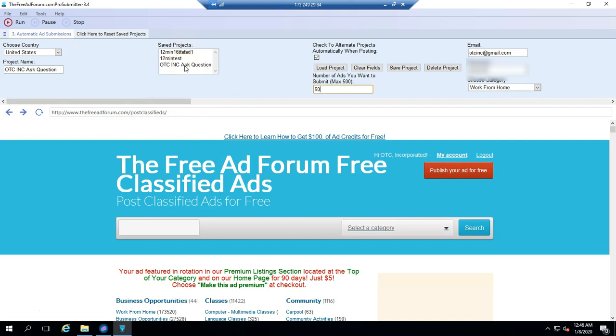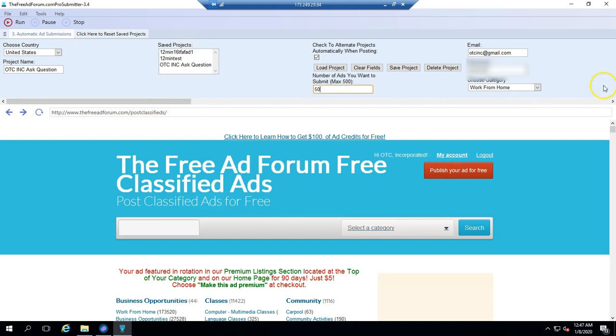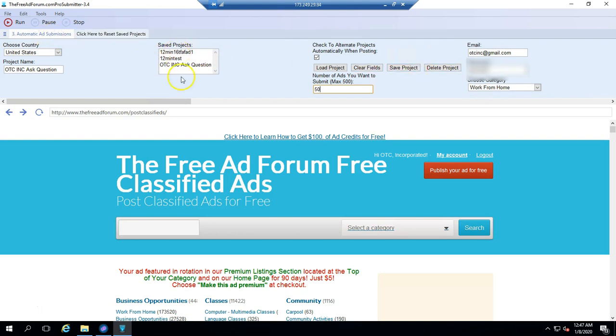Every time the software submits an ad, it's going to switch projects. So you could submit ads for multiple projects. One time it'll submit an ad for this one, then it'll submit an ad for this one, then it'll submit an ad for this one. So it's random. So if you have a lot of projects in here, you will have different ads show up each submission. But I want you to start with just one to get the hang of it. Once you get the hang of it, you can go through the whole same process. Name a new project, fill out all the information, and save it. And then it'll be saved. Click reset. Come back. It'll be saved, and you'll see it here.